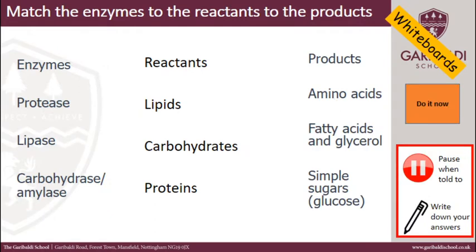For your do now task, please do this on your whiteboards. I would like you to write down the enzymes — protease, lipase, and amylase — match them to the reactants and then match the reactants to the products. Press pause now, and when you're ready press play and check your answers.